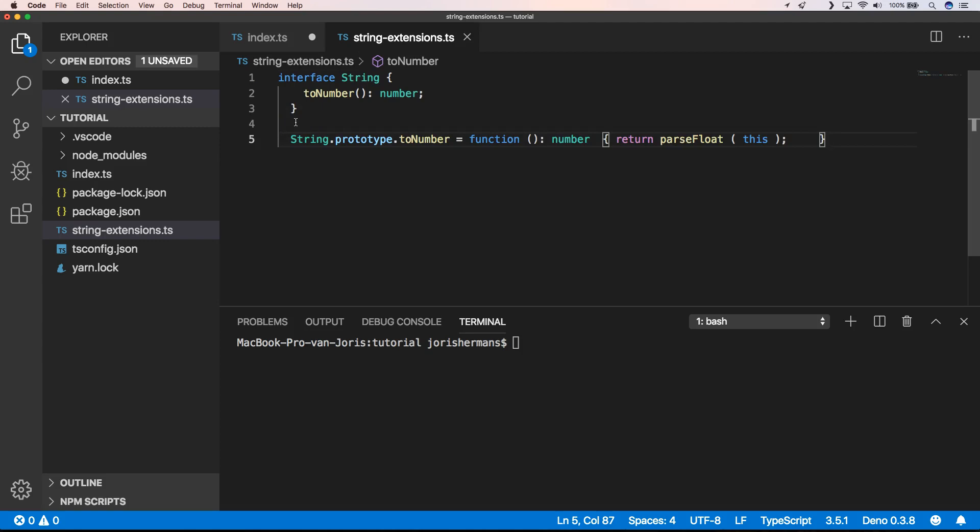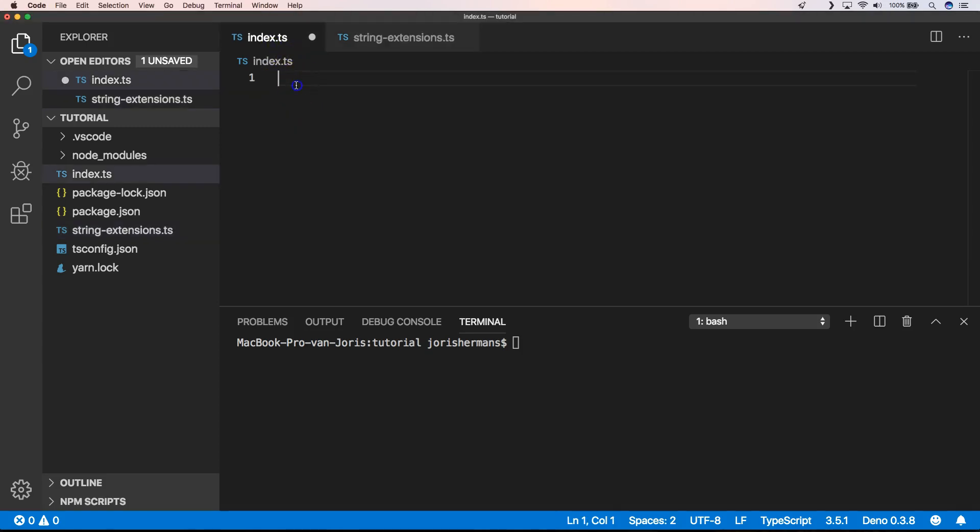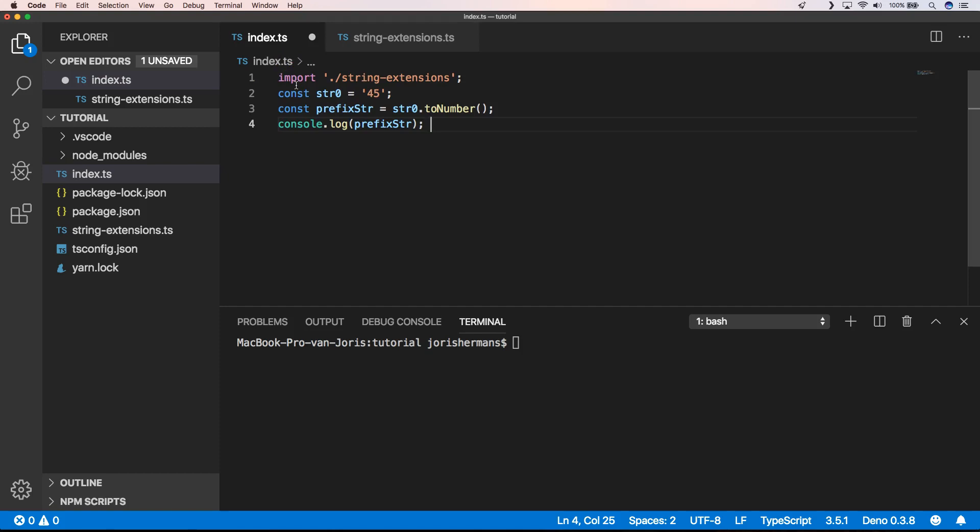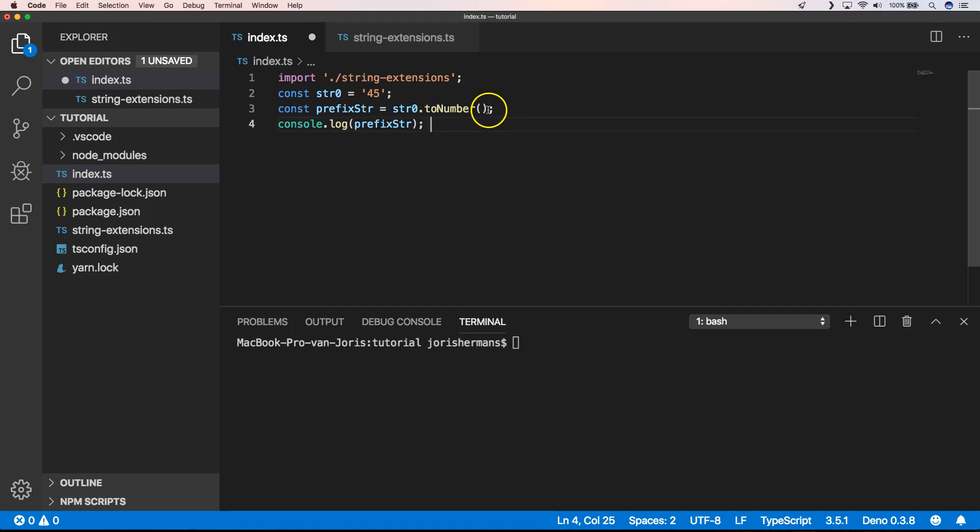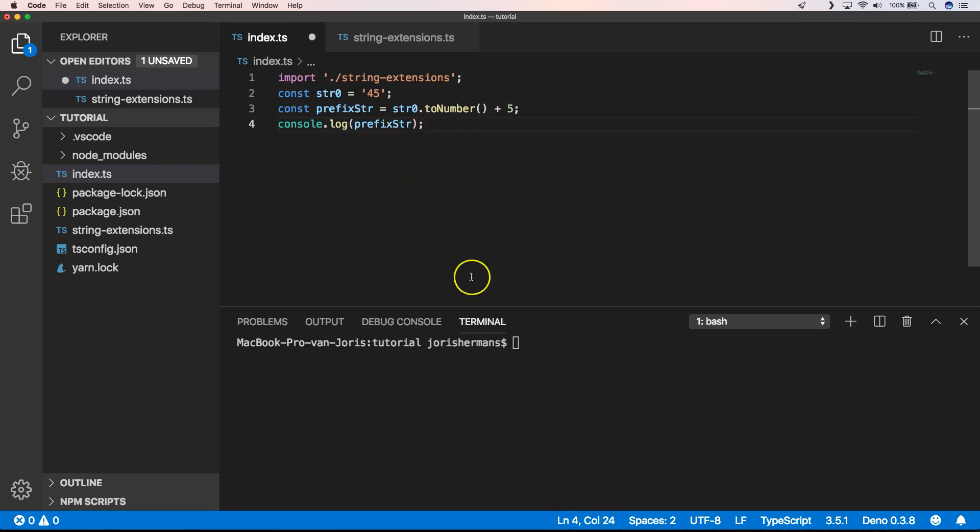All right, then of course we can very easily do the following: we can import string extensions, we can create a string "45" for example, we can say string.toNumber(), and here we can just say plus 5, and then here we will have 50.